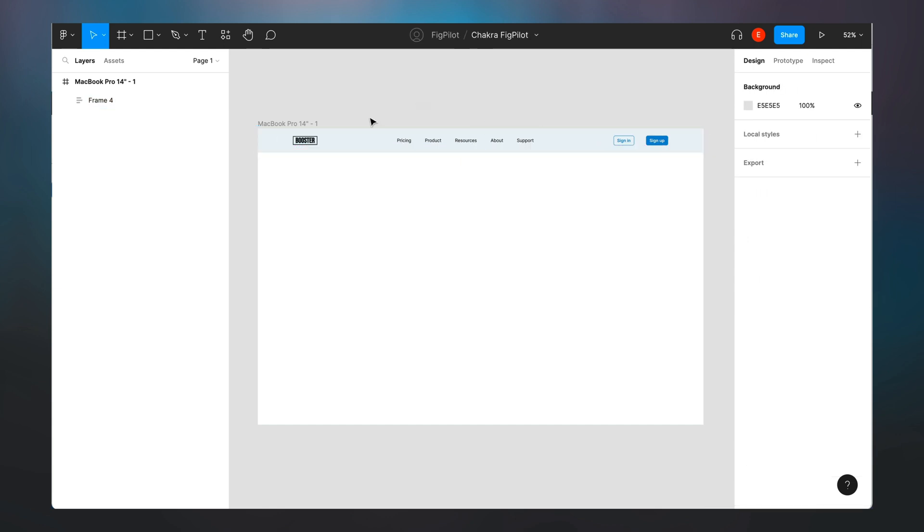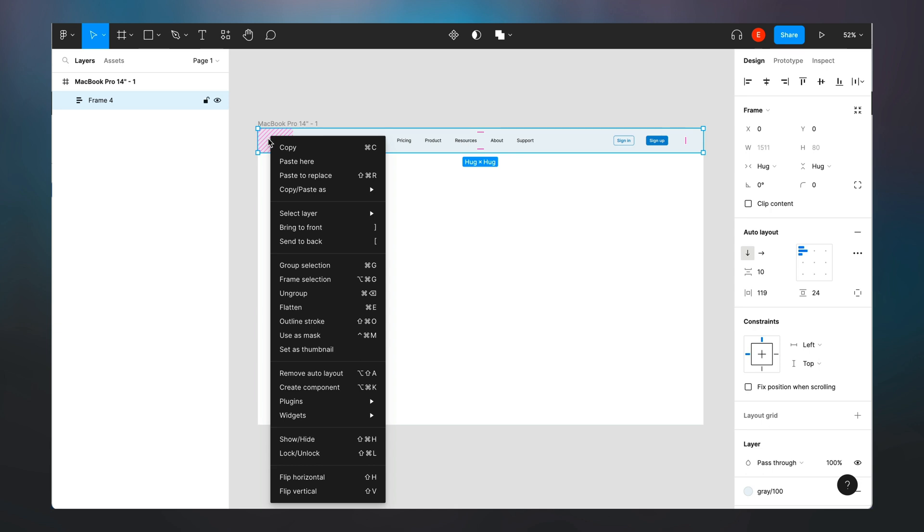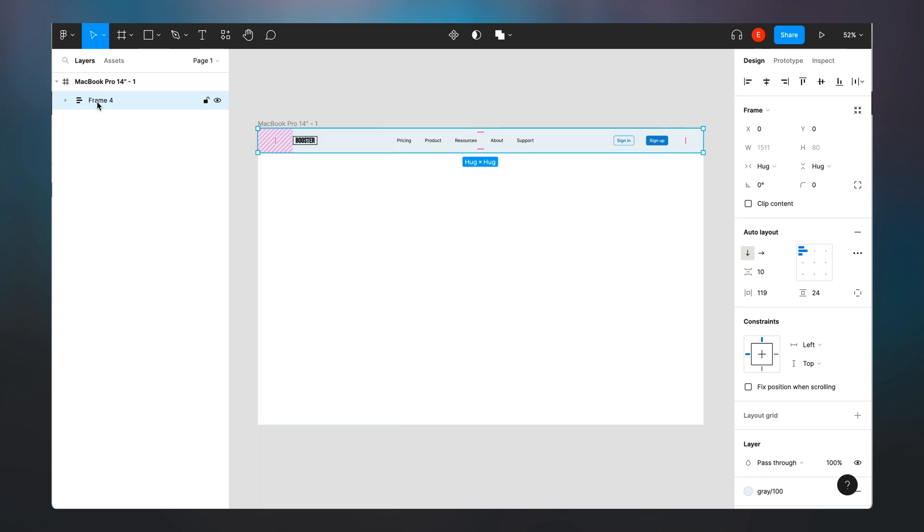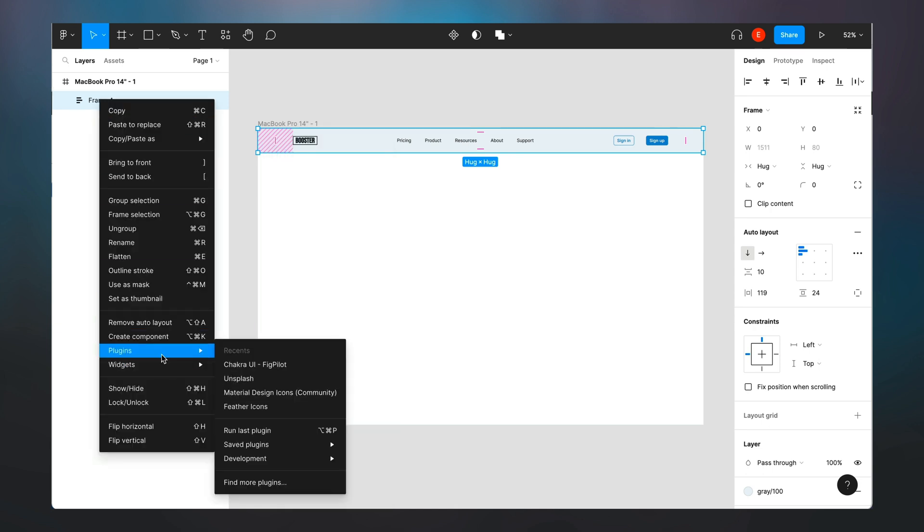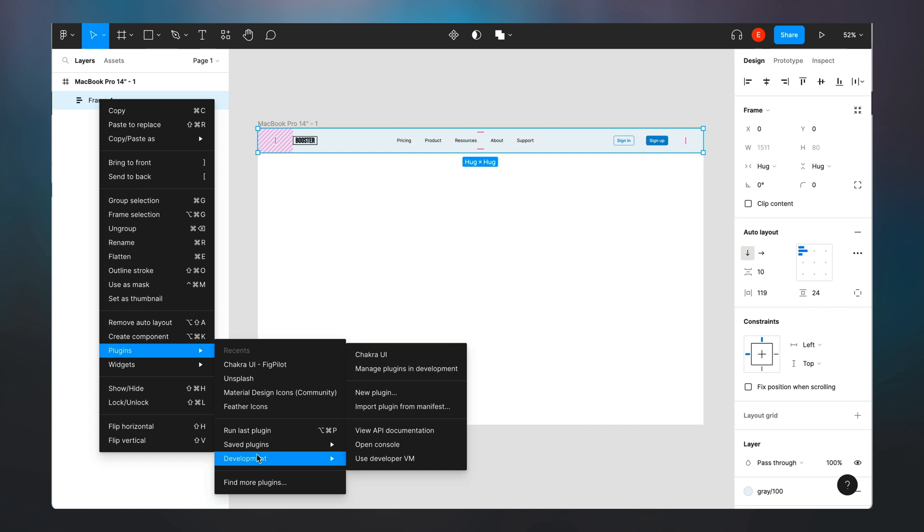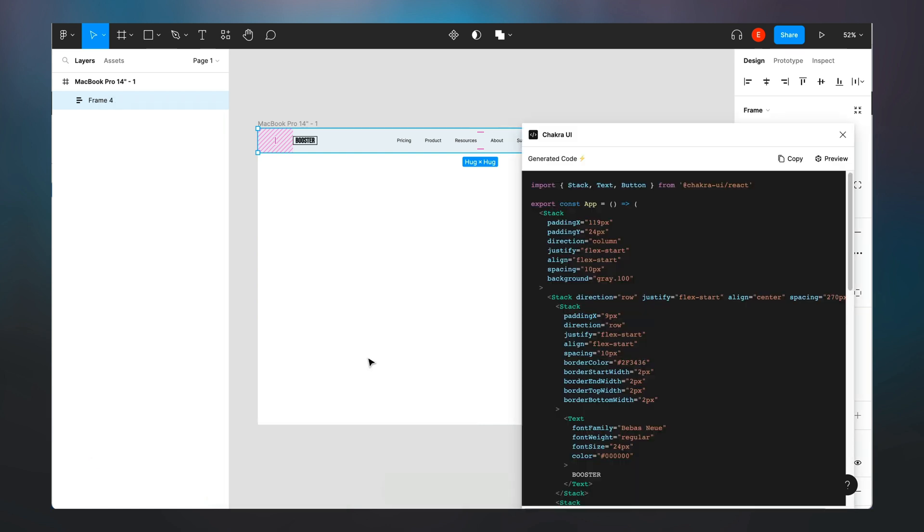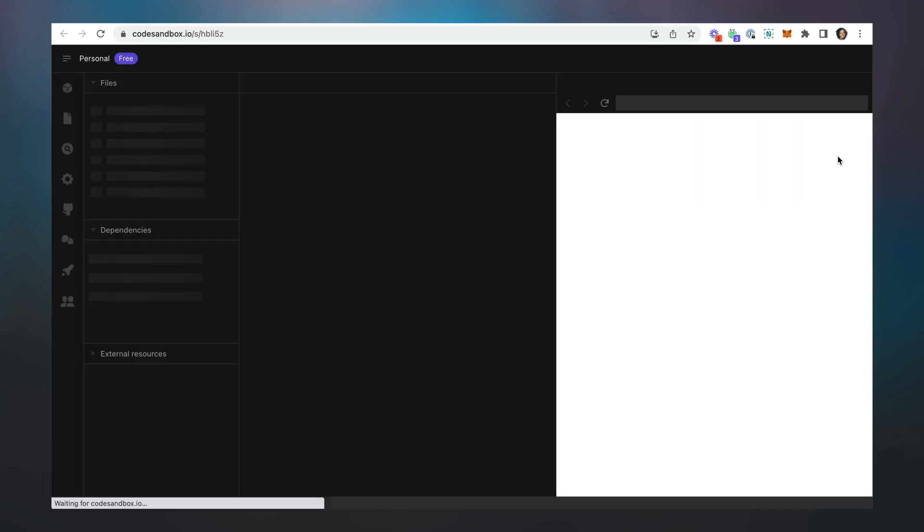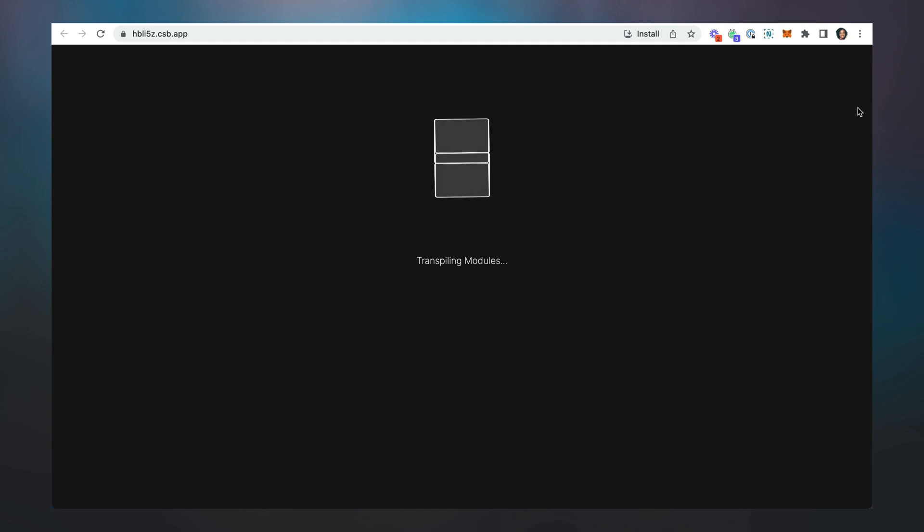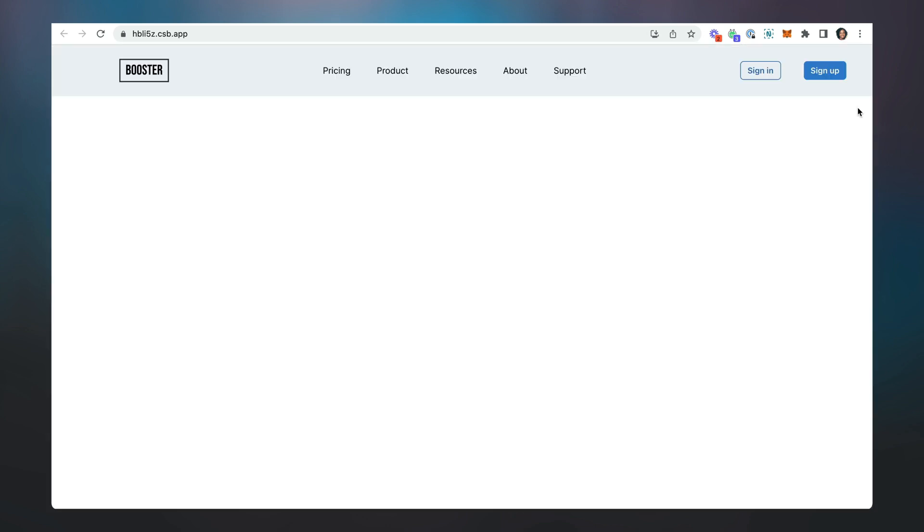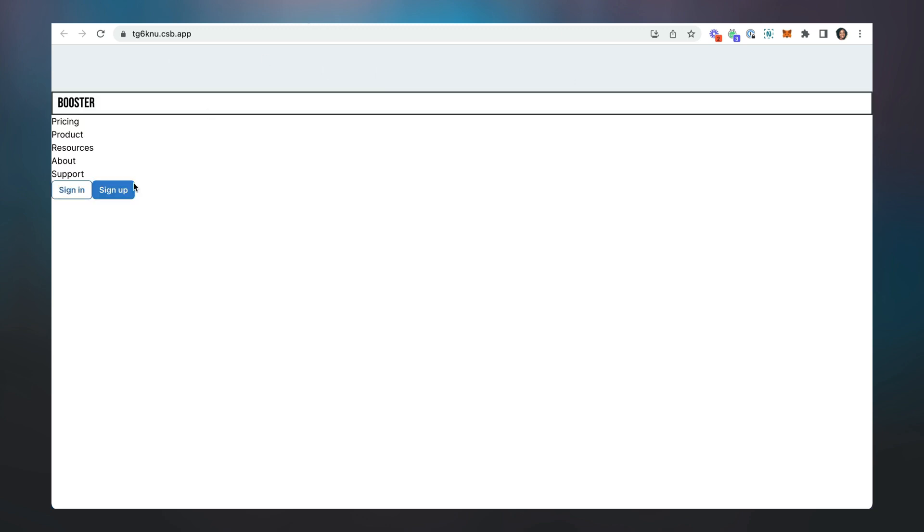So right now we go back and then I run my Chakra Fig pilot and then you see what we have. So preview. So this is what we have. You can notice that unlike this first one where everything was just poorly placed and there was no alignment or relationship between the elements that we created.